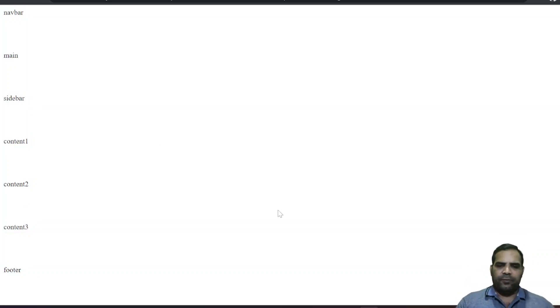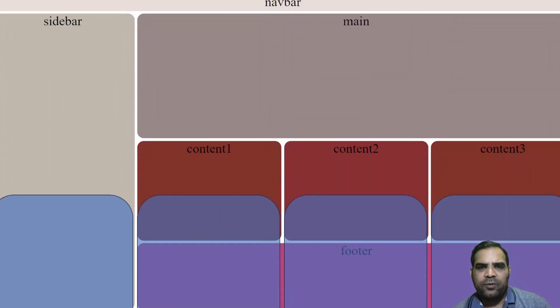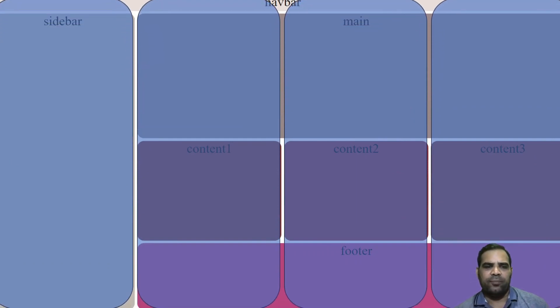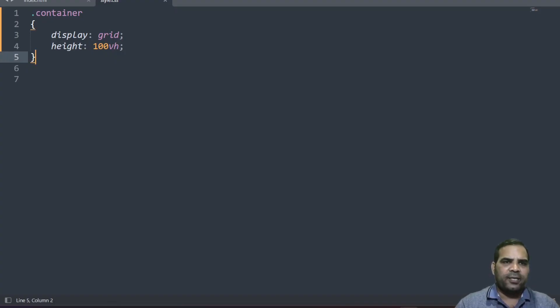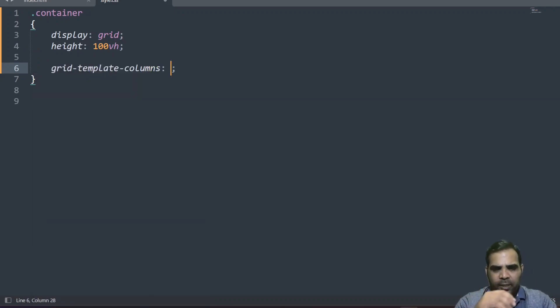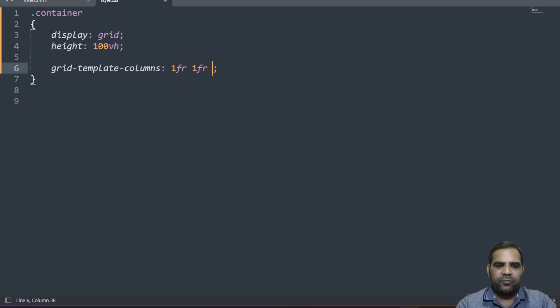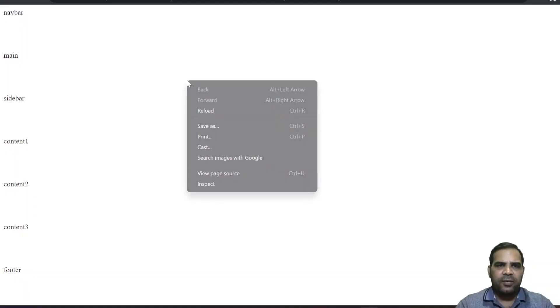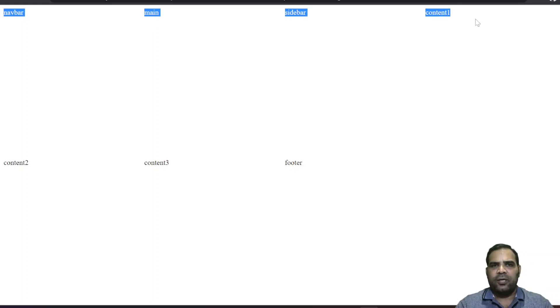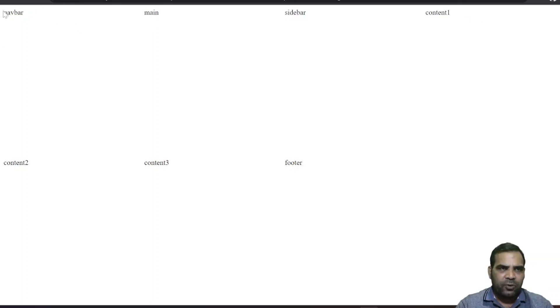You can see all the contents are spread in full height — 100 view height — and it is now a grid view. As I told you, all the contents are split into four equal columns. Go to the CSS and write 'grid-template-columns'. Since all columns are equal, we use 'fr' (fractions) — write '1fr 1fr 1fr 1fr'. All columns have equal size. Reload and you can see all contents are in four equal columns.